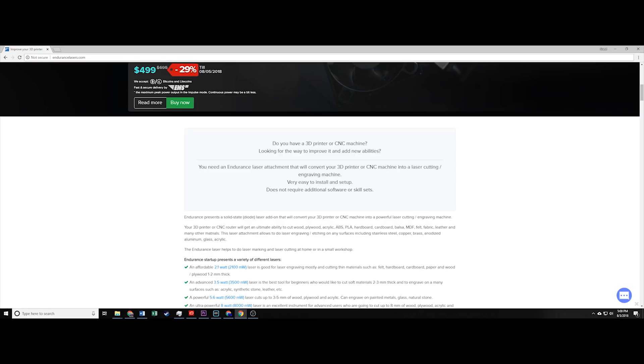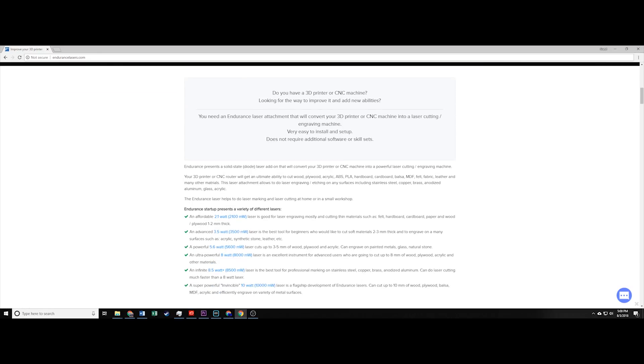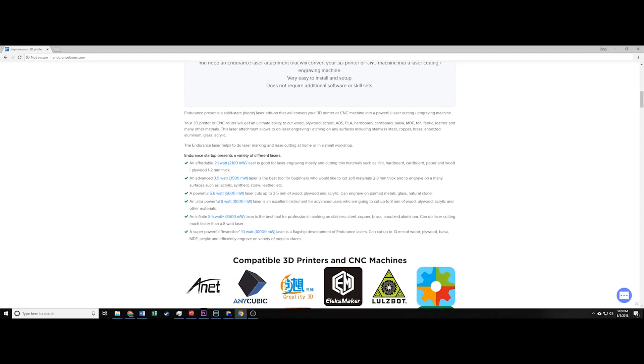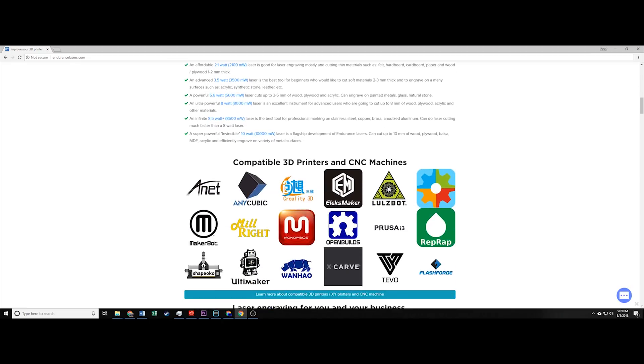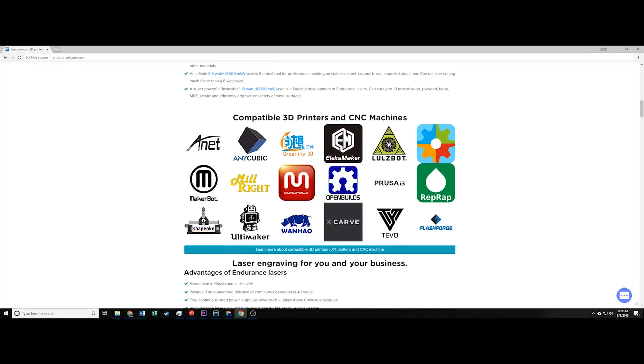The good news is that endurance constantly has new giveaways and deals going on. For instance, right now endurance is offering 31% off their 10 watt laser, which is the one I am showing in this video.